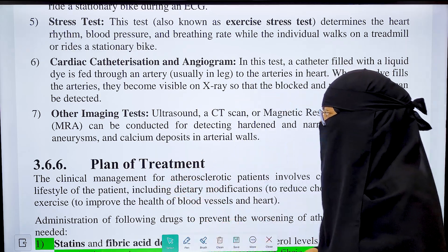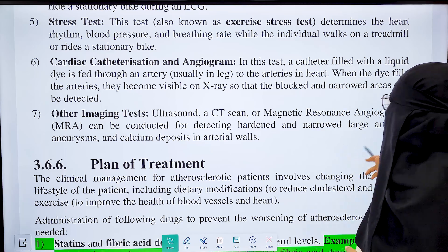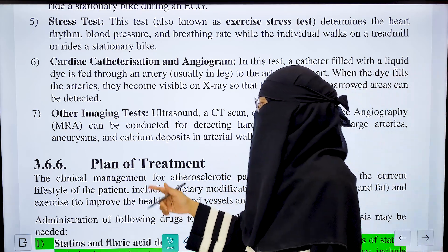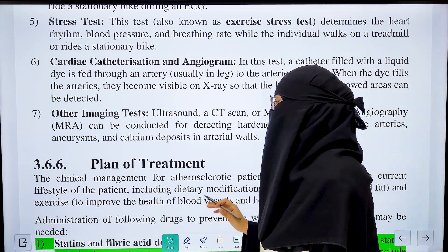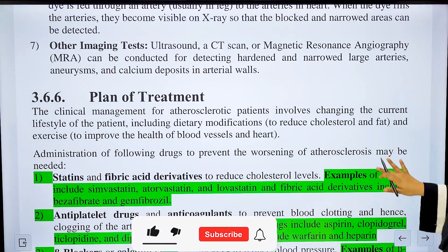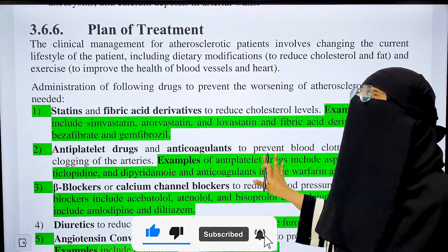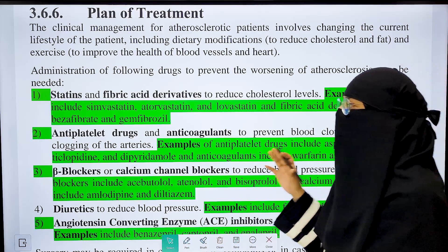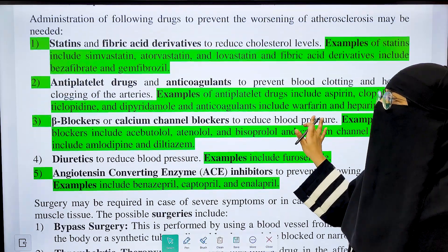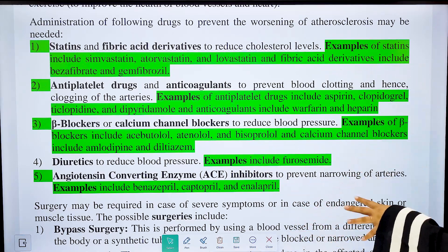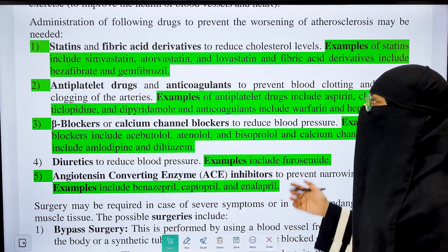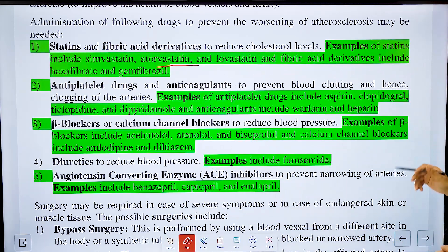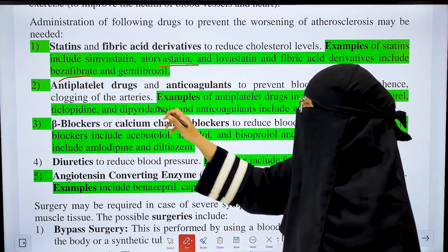Other imaging tests include ultrasound, CT scan, magnetic resonance angiography (MRI), which can detect hardened and narrowed large arteries, aneurysms, and calcium deposited in arterial walls. For treatment, dietary and lifestyle changes are very impactful and can prevent this condition. If the condition occurs, drugs can be given. The first category is statins and fibric acid derivatives, which reduce cholesterol levels in the blood. Examples of statins include simvastatin, atorvastatin, and lovastatin. Fibric acid derivatives include bezafibrate and gemfibrozil.